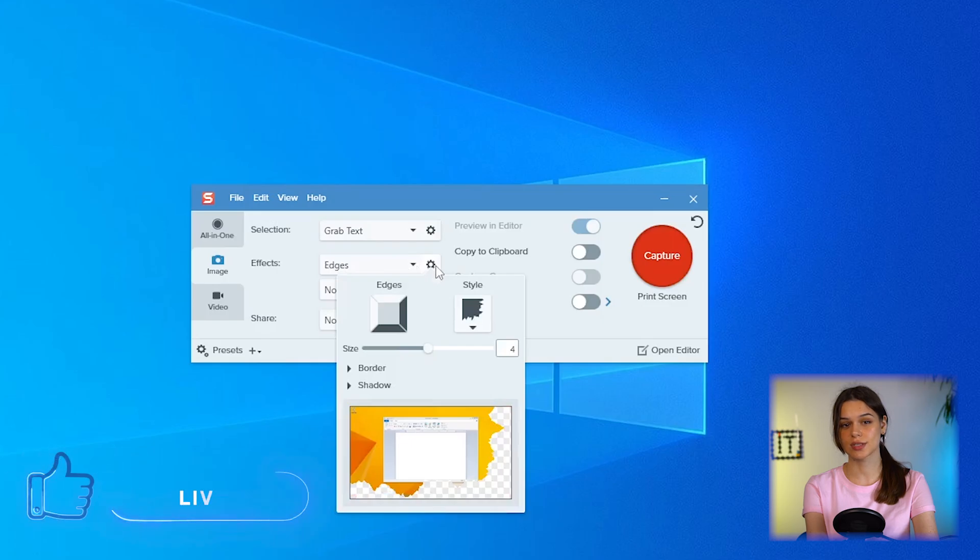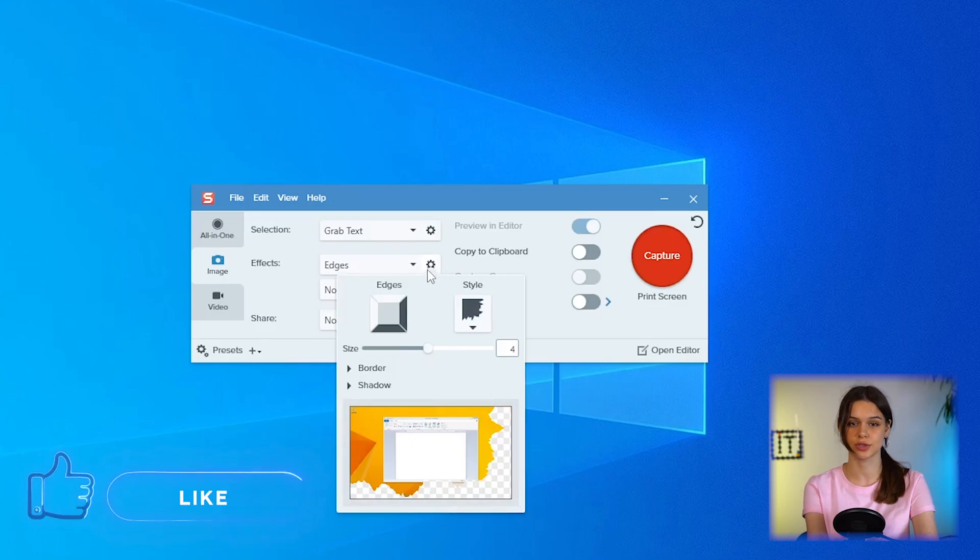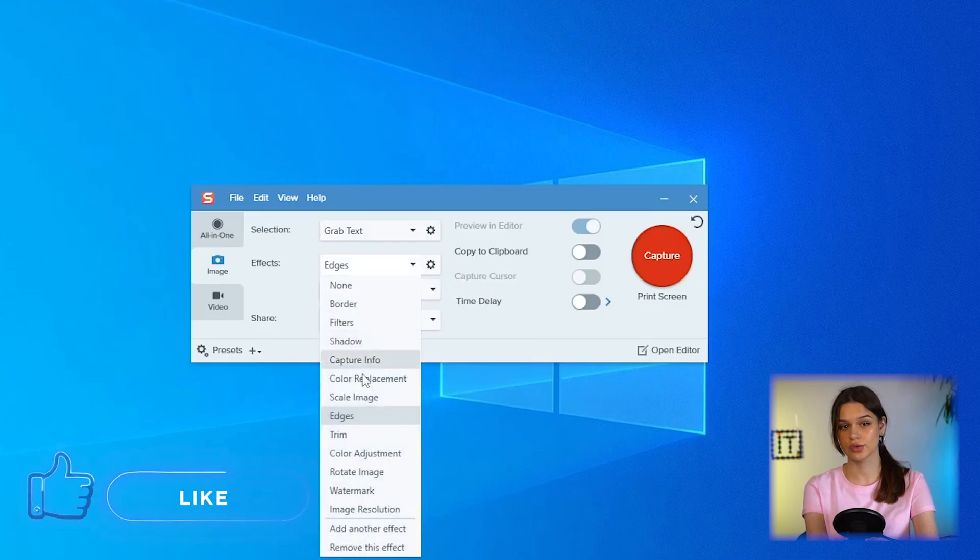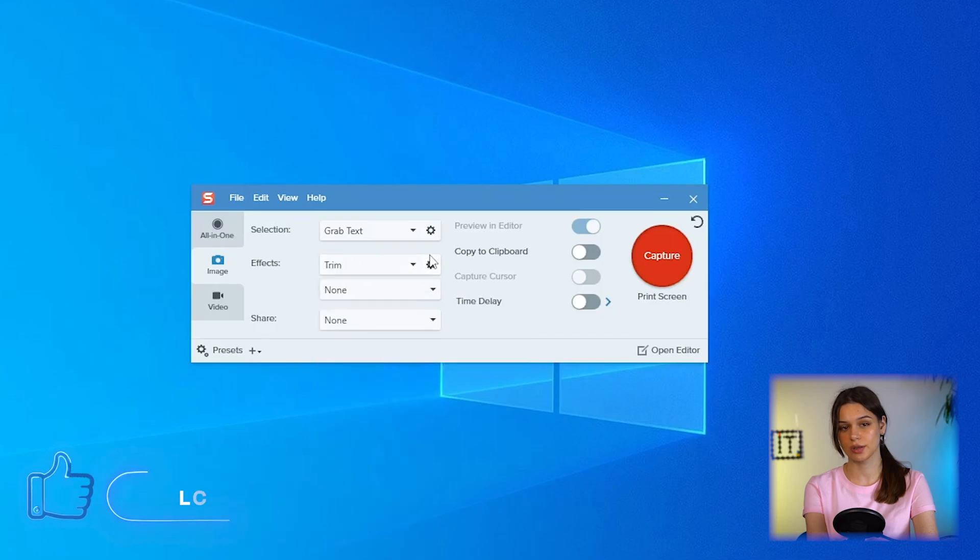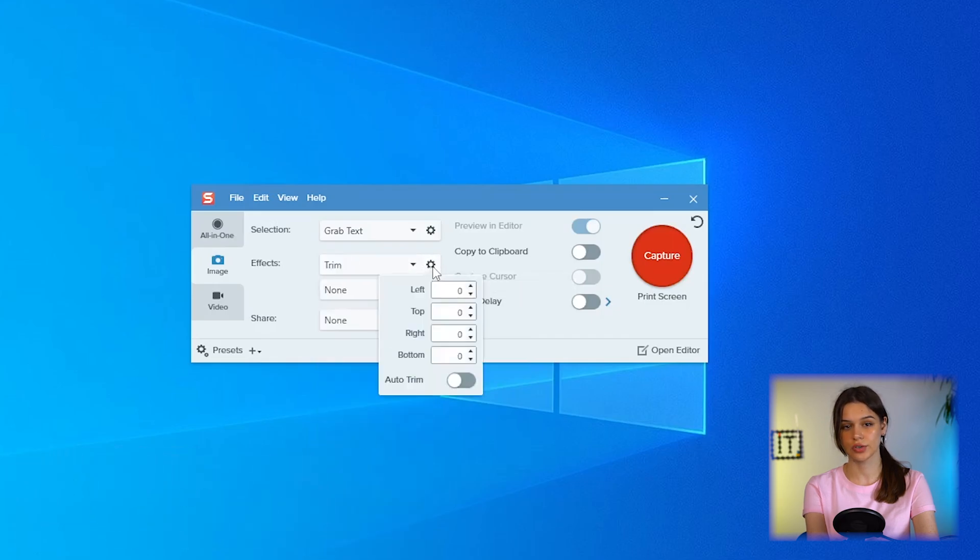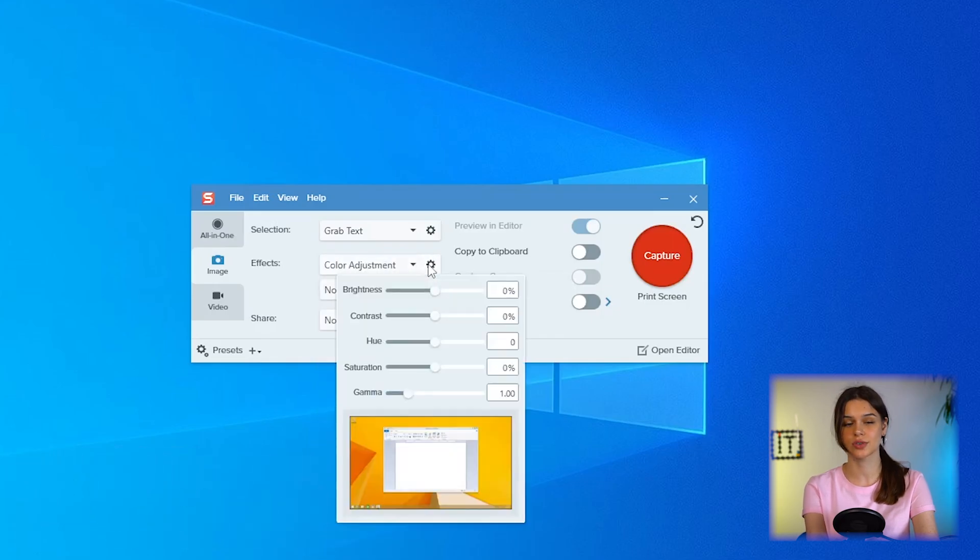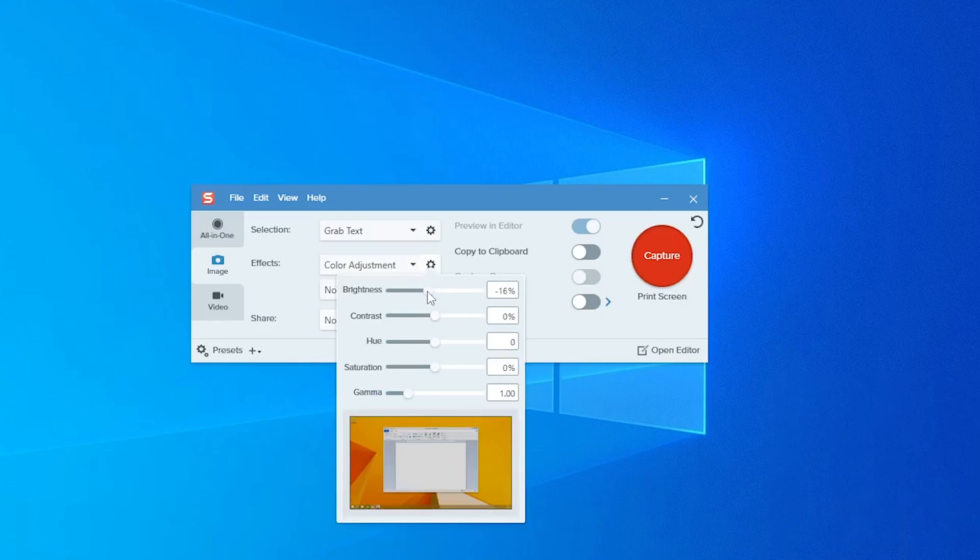Edges with customizable styles, borders and position. Trim automatically or manually. Color adjustment: brightness, contrast, hue, saturation, gamma.